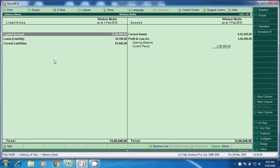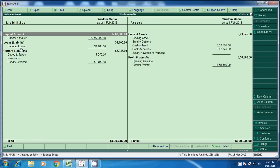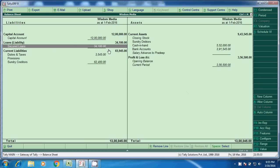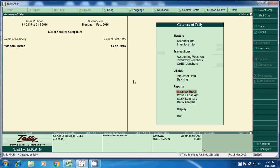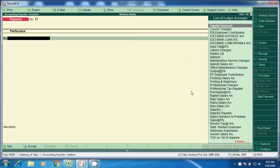Come back, go to Balance Sheet, detail. Here automatically — we had taken a loan of 36,600, now it has reduced to 34,100. So like that we have to check. Again go to Accounting Voucher for the remaining entries.